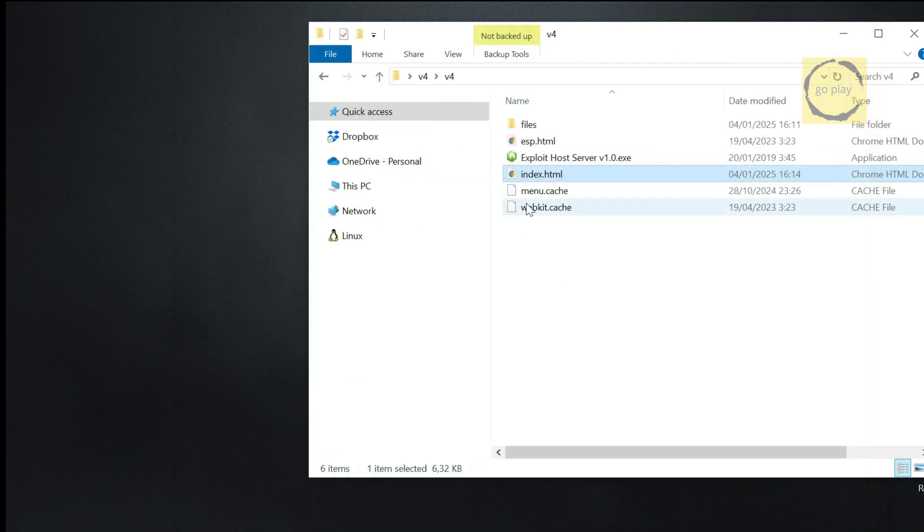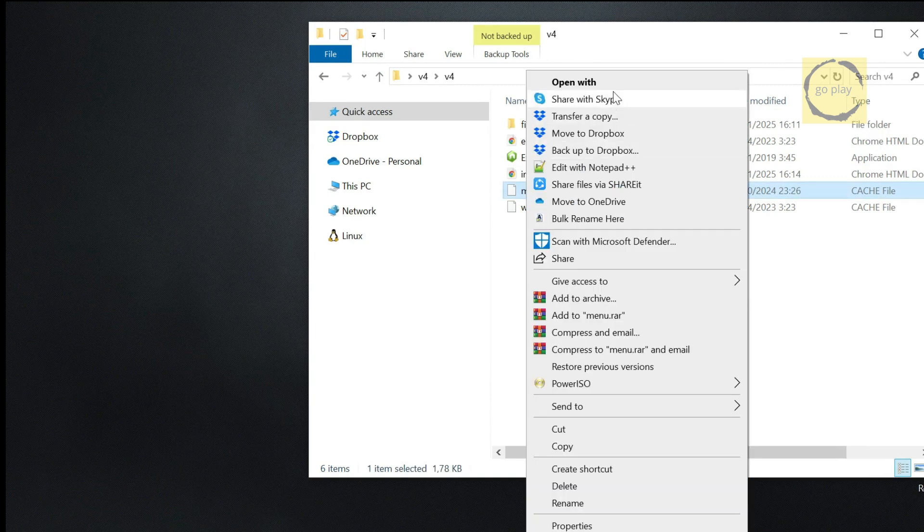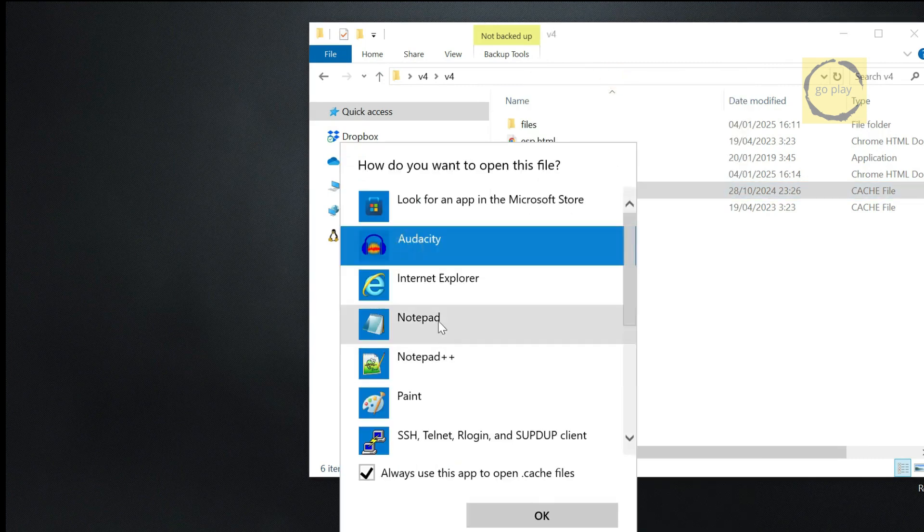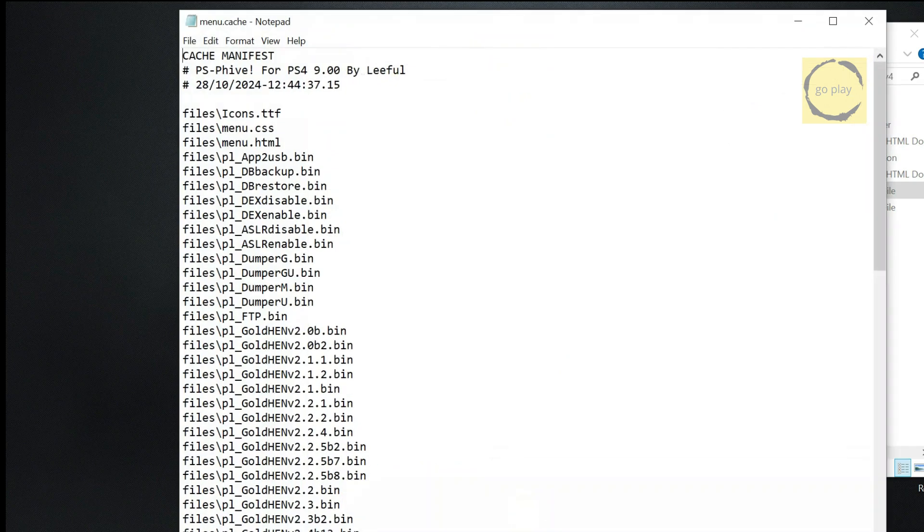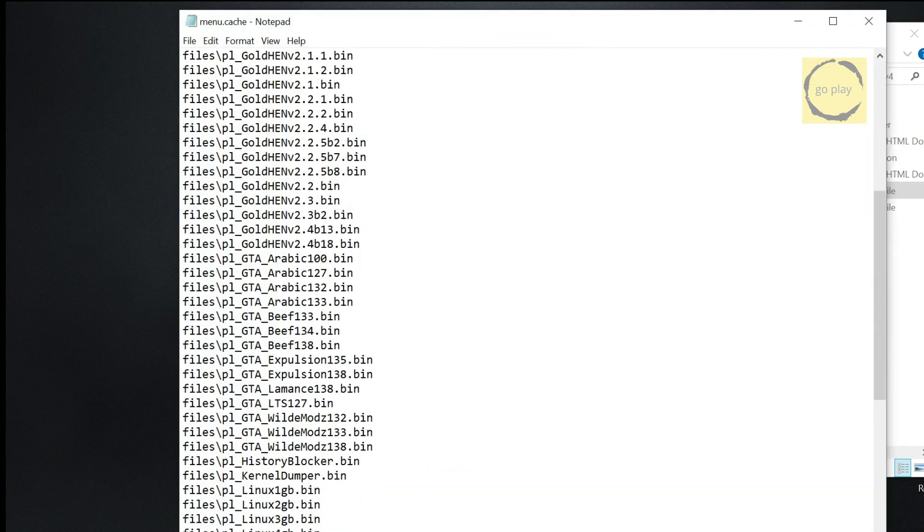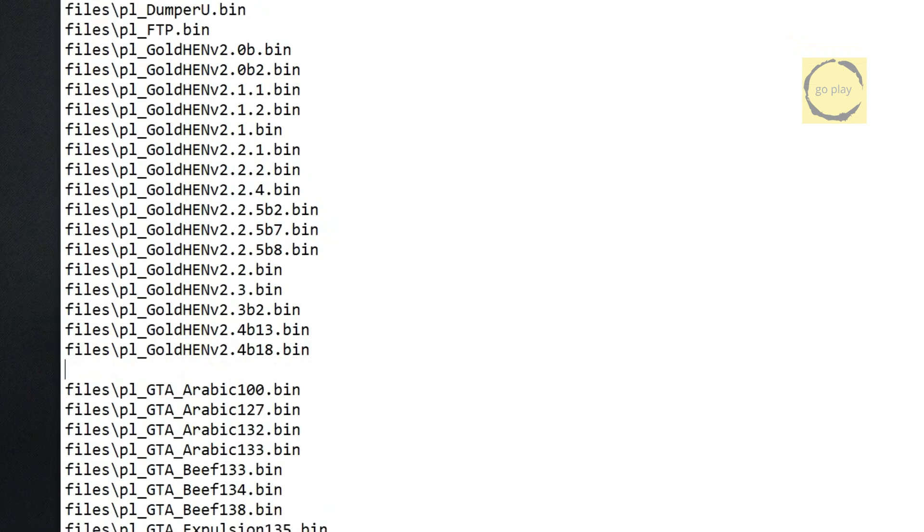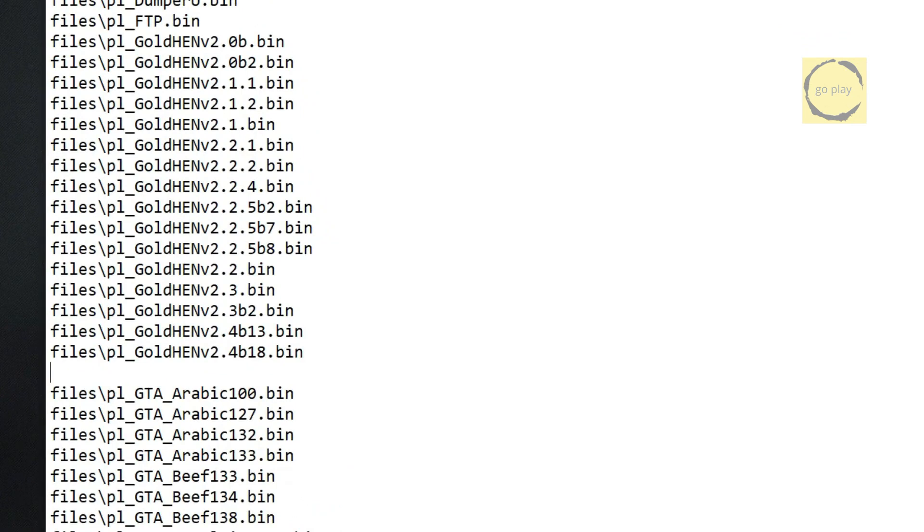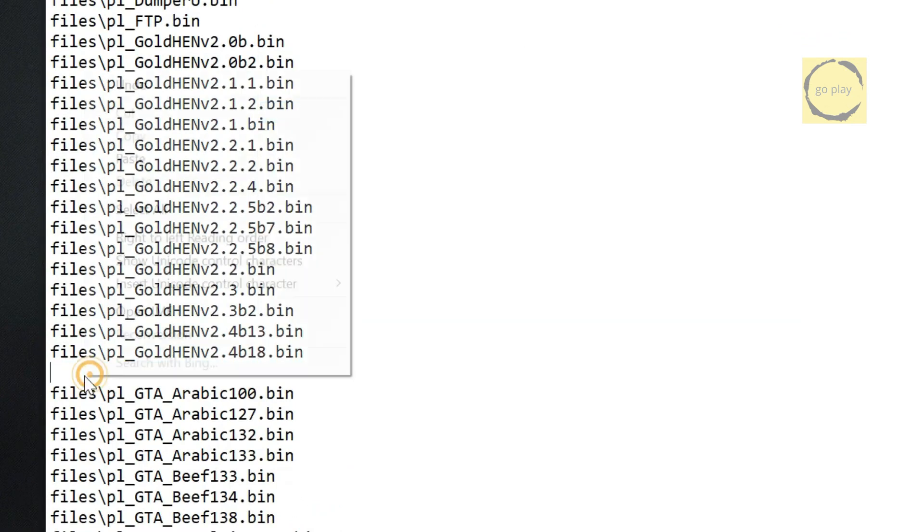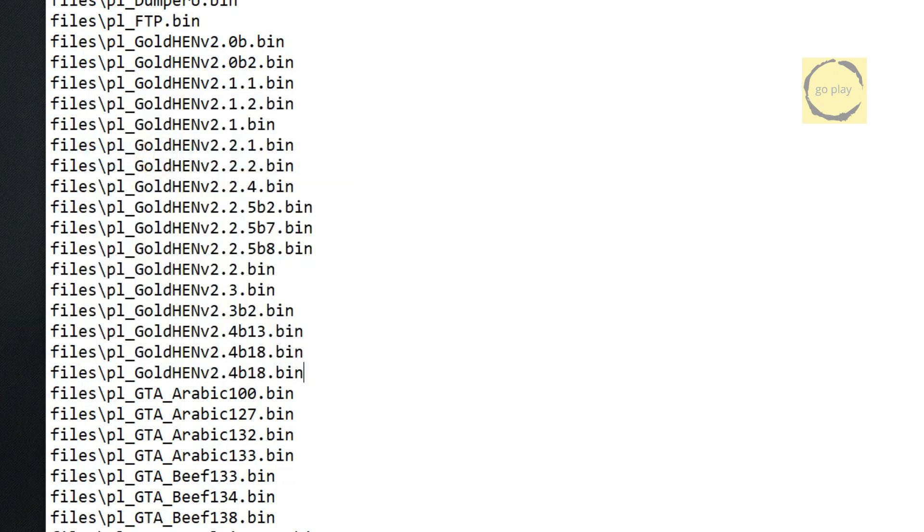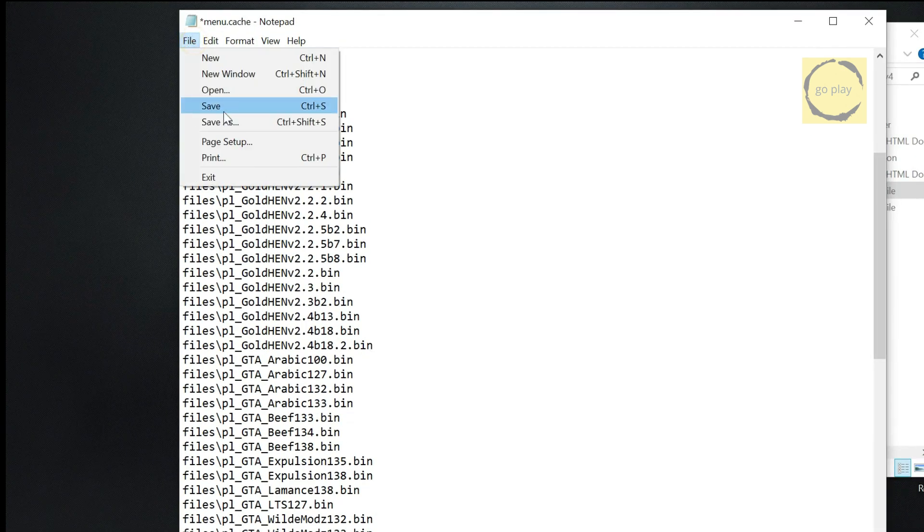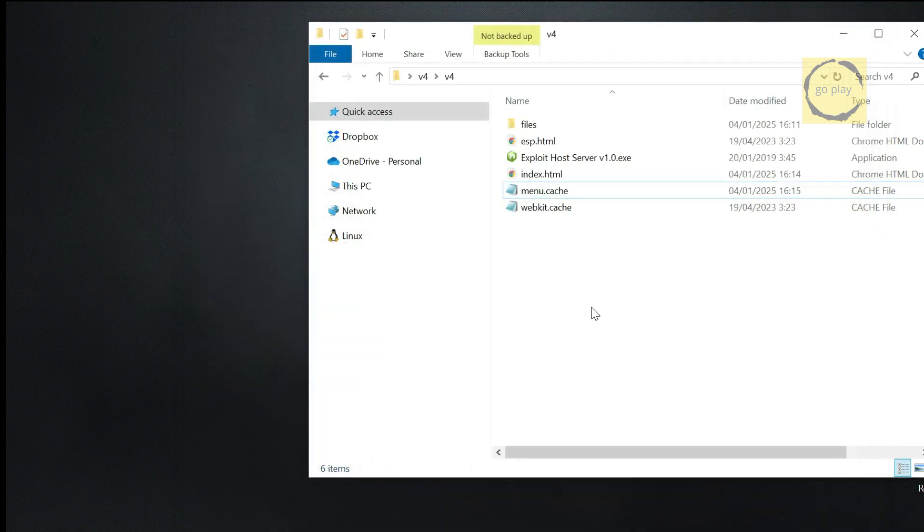Finally, we'll edit the menu.cache file. This step ensures that the GoldHen file we just copied will be cached during the initial caching process on the PS4 browser. Add a new line anywhere in the file, then type the path and file name of the GoldHen payload we copied earlier. Make sure you type it exactly as I'm typing here. Don't forget to save the file. Alright, that's it. Now, let's move on to the next step.